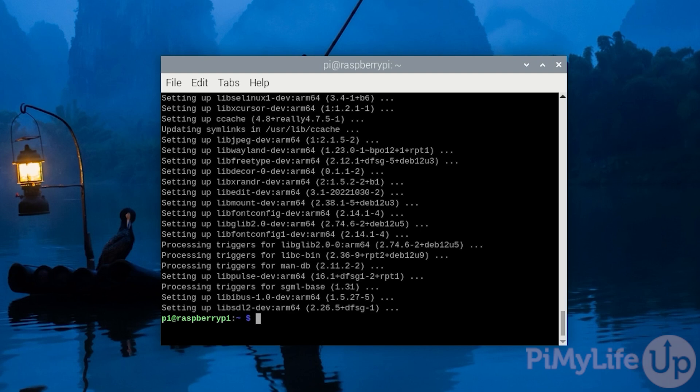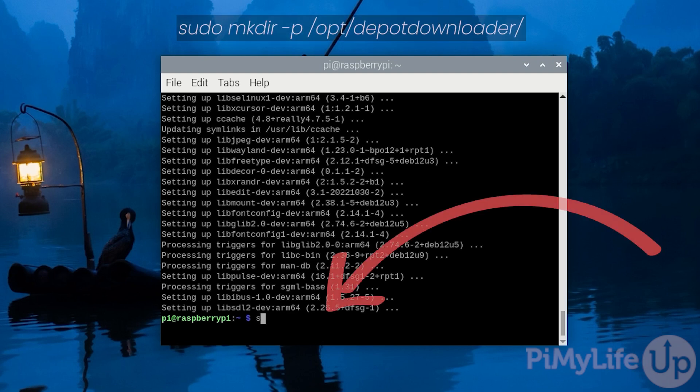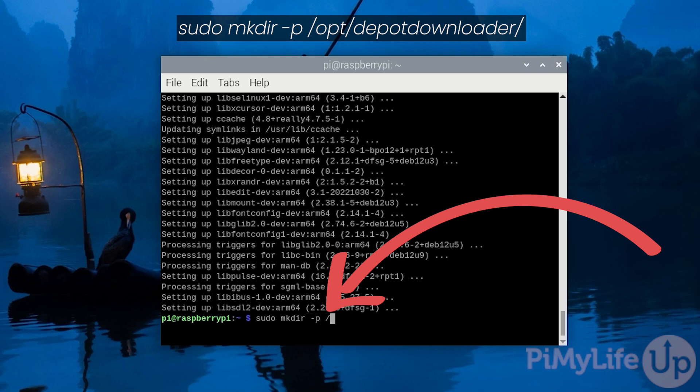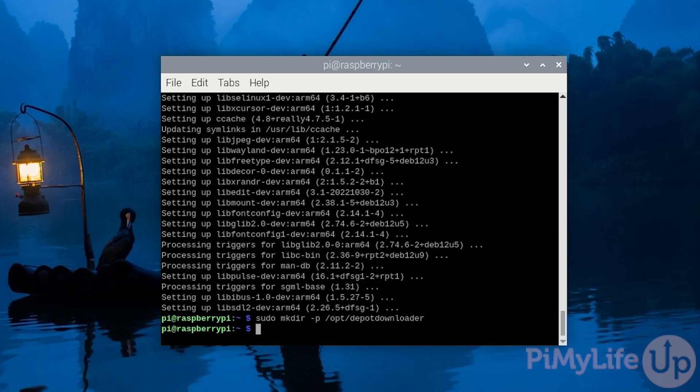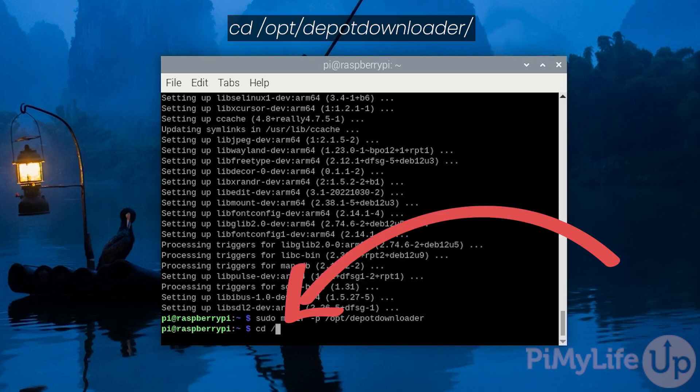If we were just to grab the latest version, we will run into issues when we try to run Half-Life 2 on our Raspberry Pi. Let's start by creating a directory where we will store this tool by typing in sudo mkdir -p /opt/depot-downloader. Once created, change into the directory by typing in cd /opt/depot-downloader and then pressing enter.